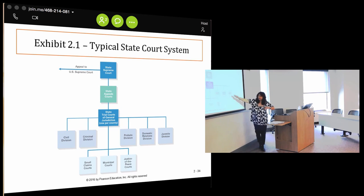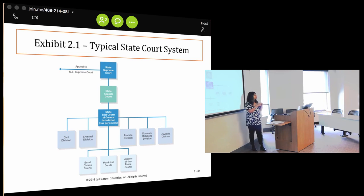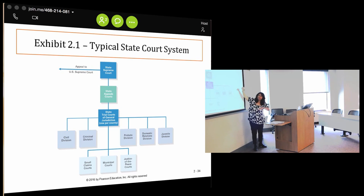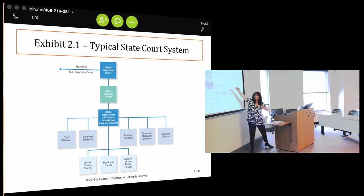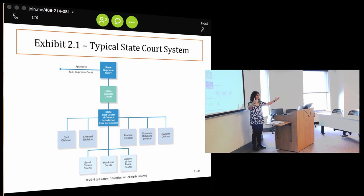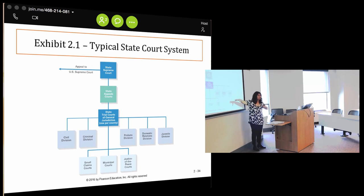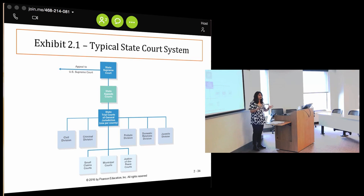Starting at the bottom, 99% of cases start at the trial court level. When we watch TV and see a trial, what we're really watching is a case here at the trial court level — with a plaintiff, a defendant, lawyers making statements, a jury, a judge, witnesses, and testimony being taken. All of that happens at a trial court. That's the first level.